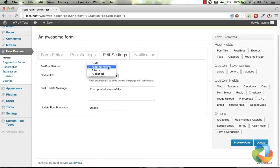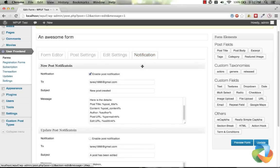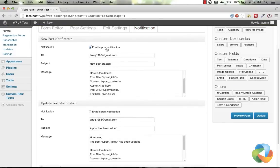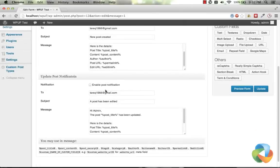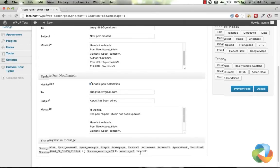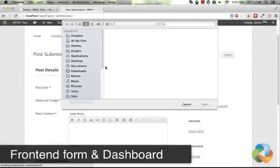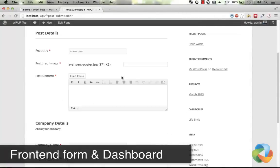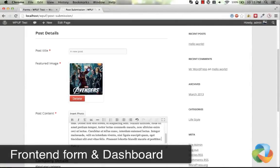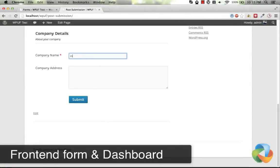From the edit settings area, choose the post status it will have after a user edits his post. Also get notified when someone submits a post in your site, as well as when they edit their posts. This form can be inserted in a page via shortcode and users can create new posts using the forms.